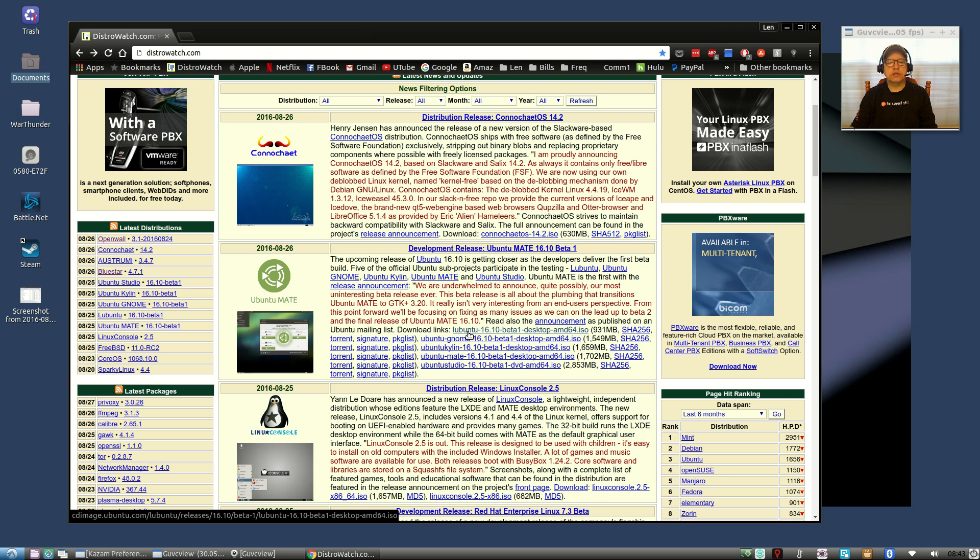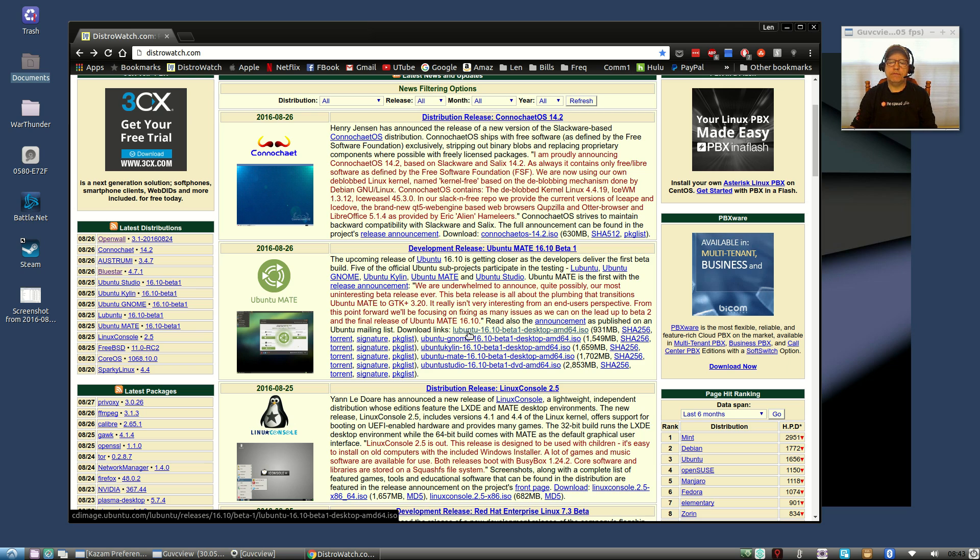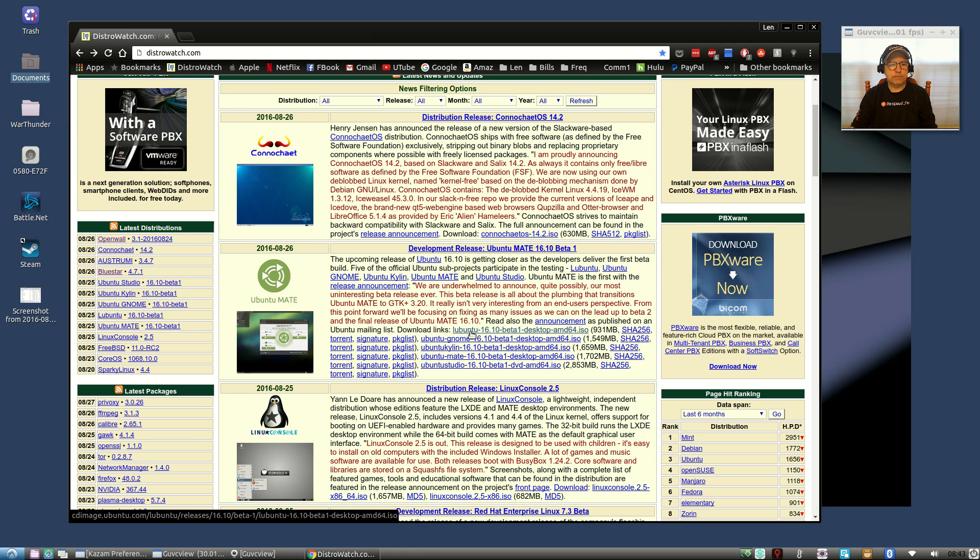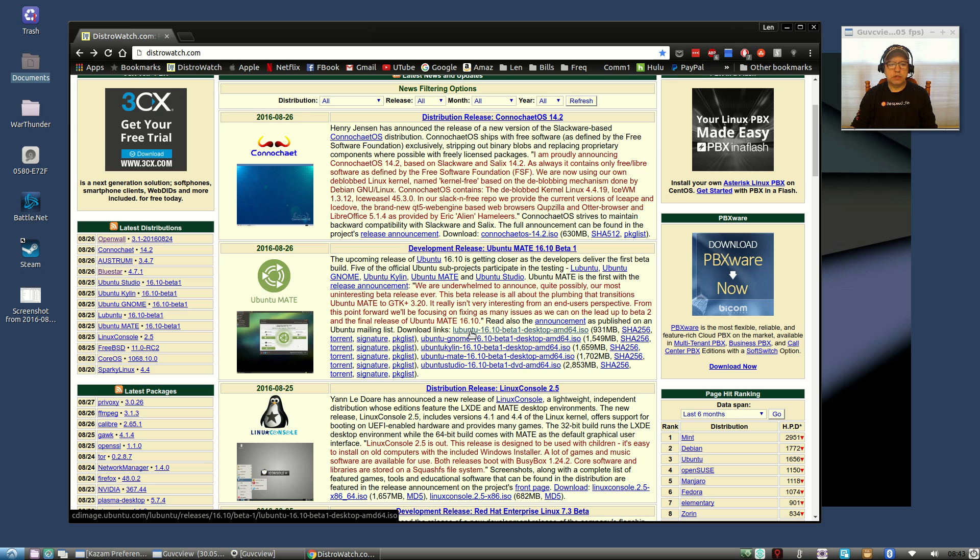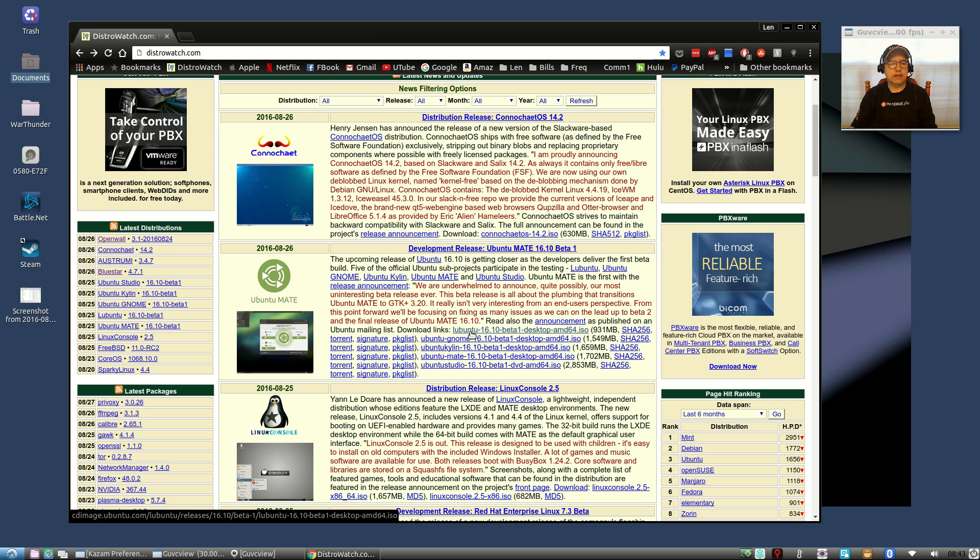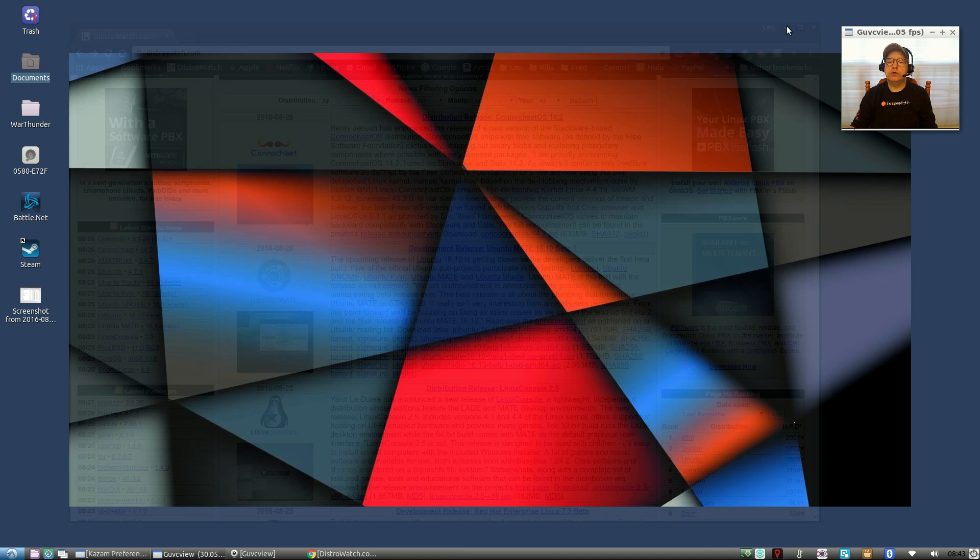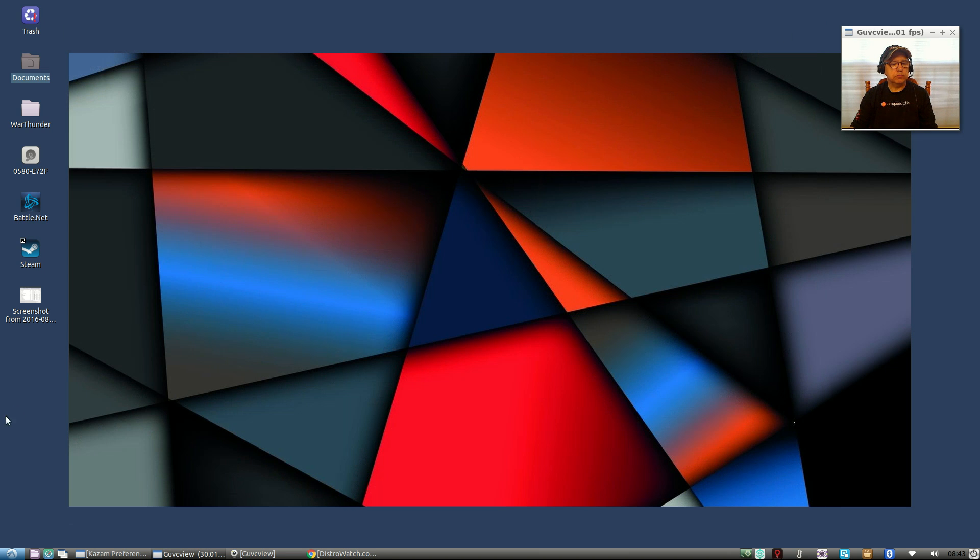It is a very low resource operating system. If you have an old computer and you're looking to give it some new life or a new purpose, then you can load up Lubuntu and you will be amazed at how well it runs. Now the new Lubuntu, I tweaked it a little bit but not a whole lot.